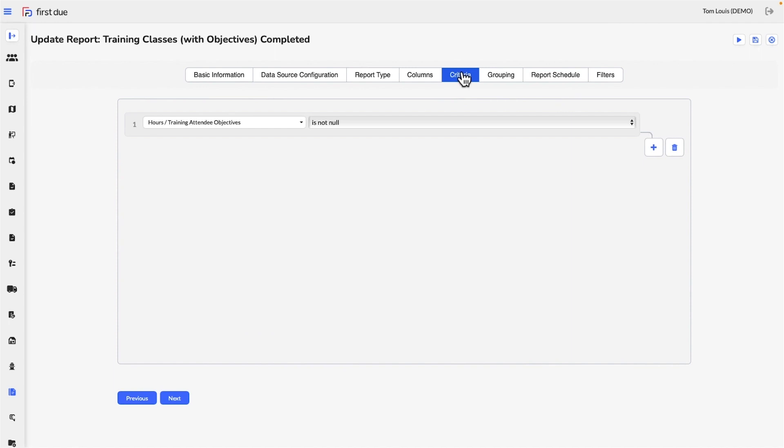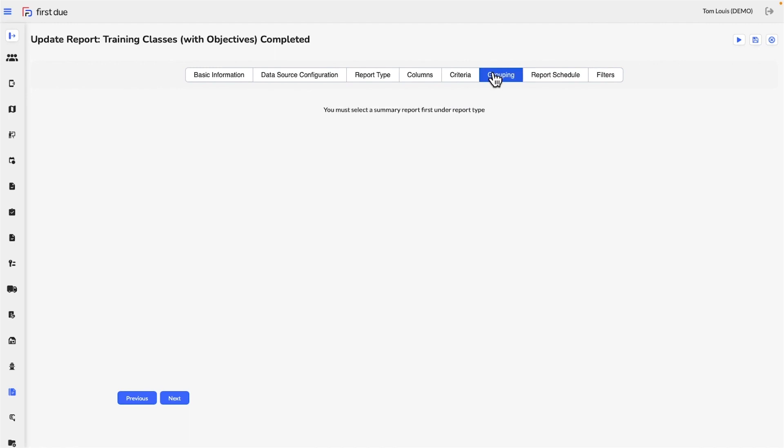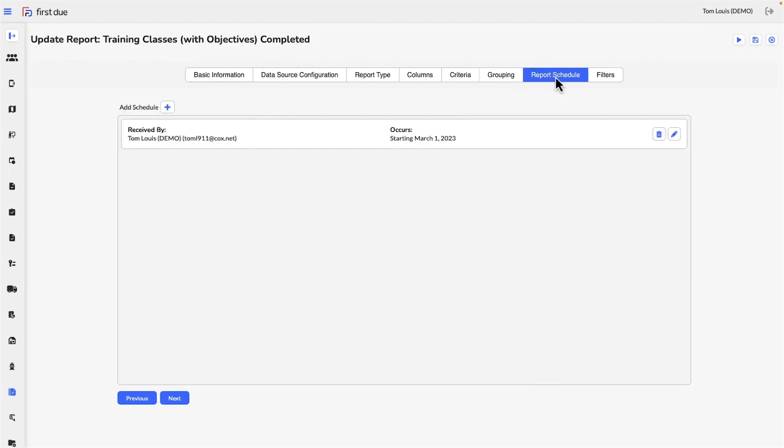Lastly, select any parameters you wish to filter the report by. That's it! You've just created a custom ad-hoc report.